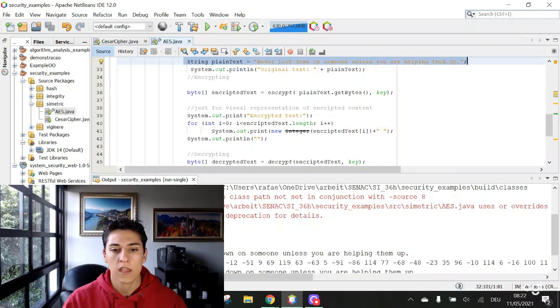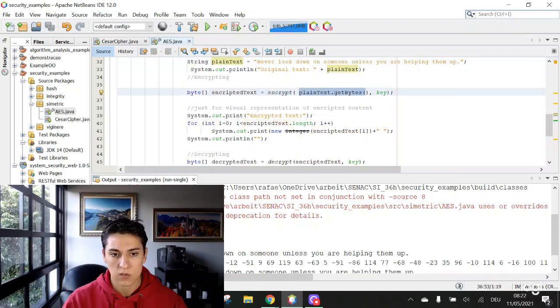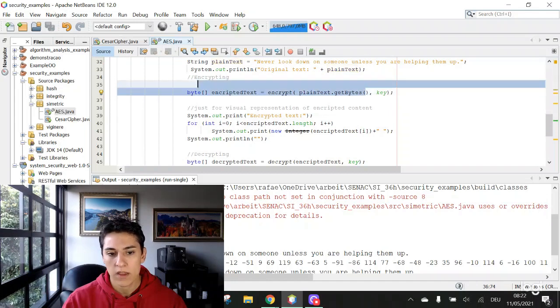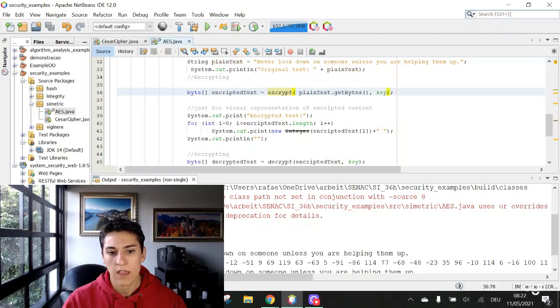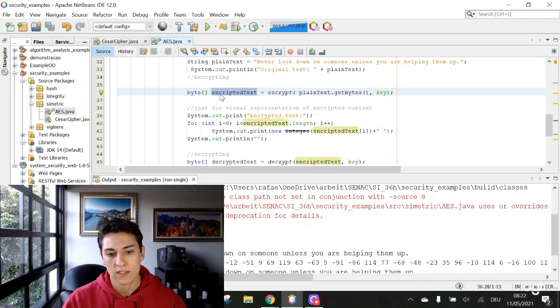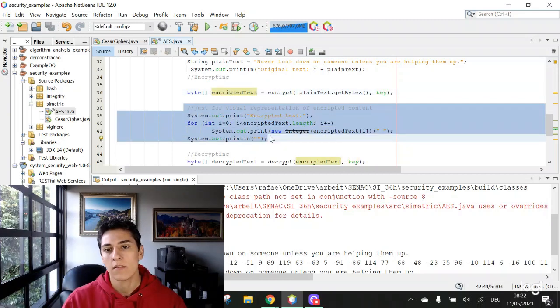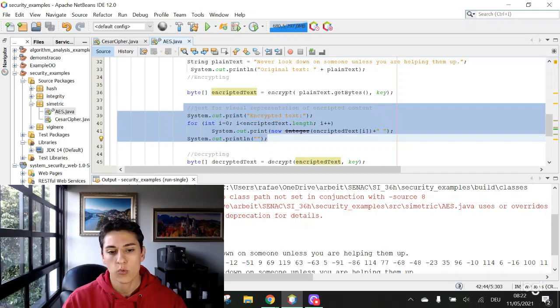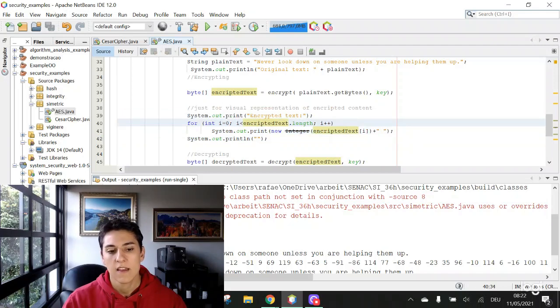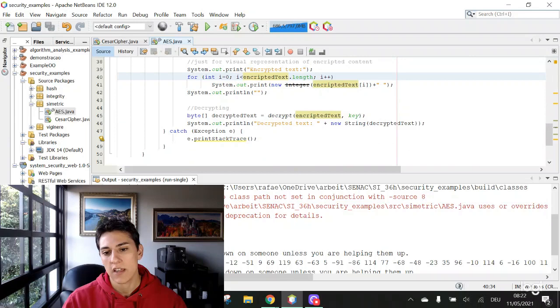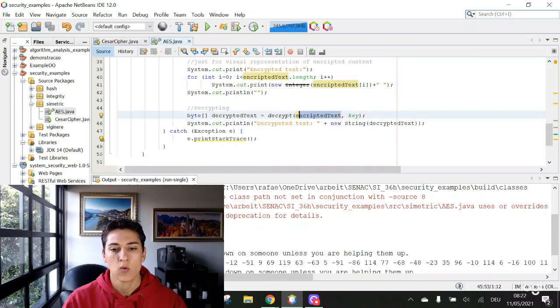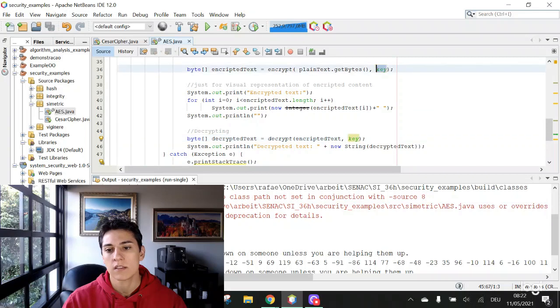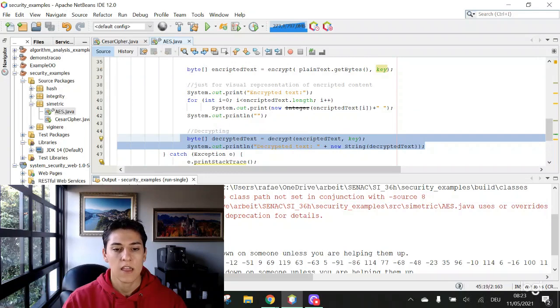We will call the encrypt method with the original text. It's a string, but we convert that to a byte array. We pass the key. And then we will have the encrypted content. We come here just so we have a visual representation of this content on the screen. We are going to print that in this manner as a string in the user interface. And then we are going to decrypt this message again. We are going to inform the encrypted text, and again the same key because we are using a symmetric algorithm. And then here we are going to have the decrypted text.